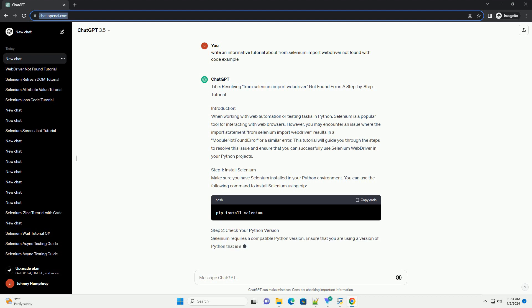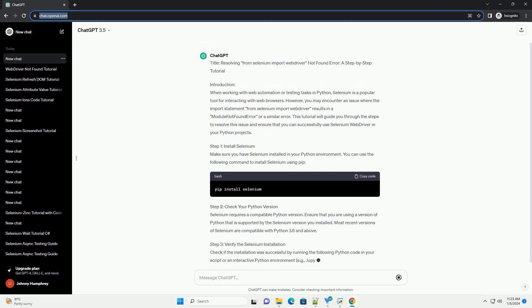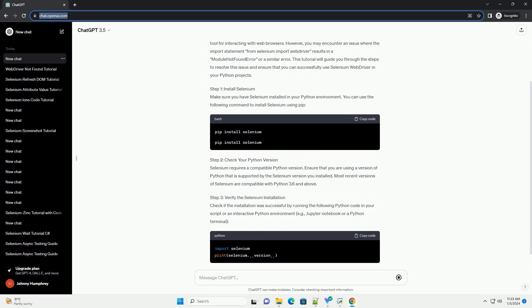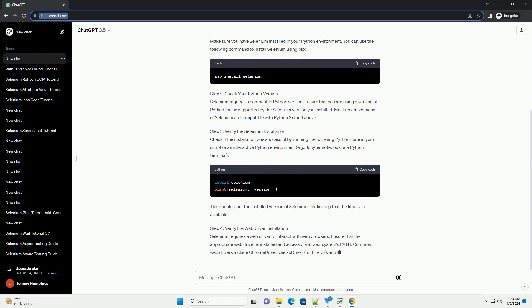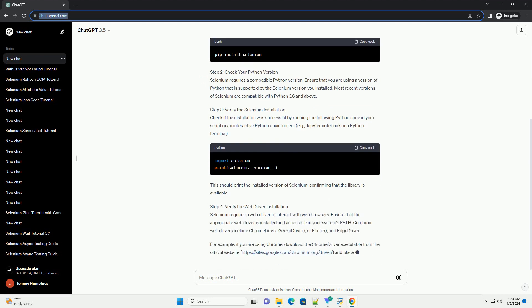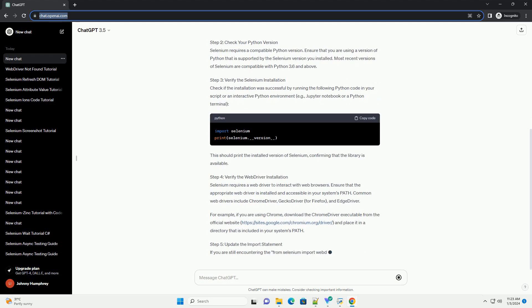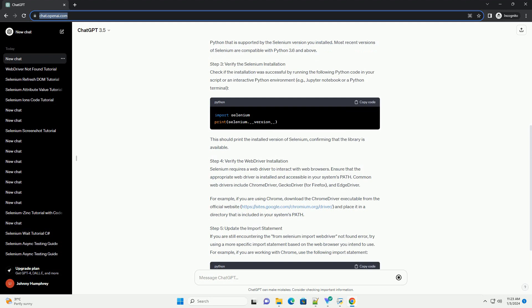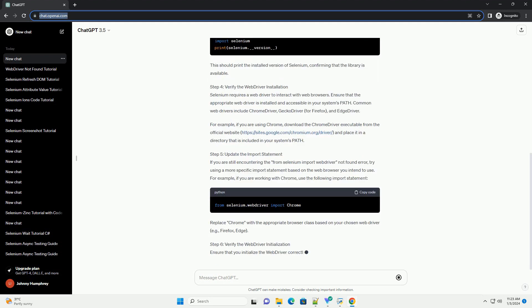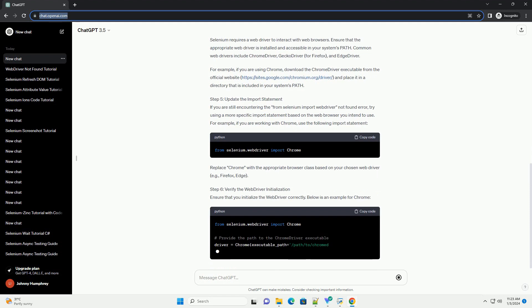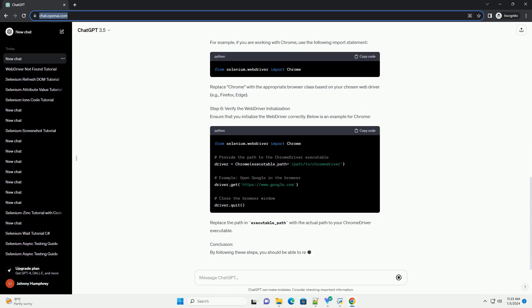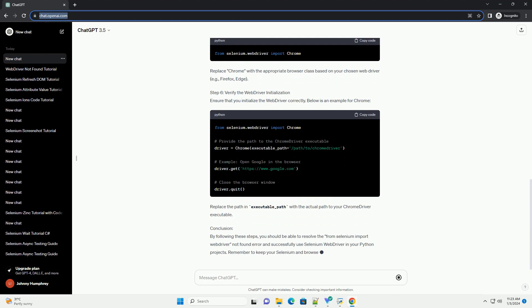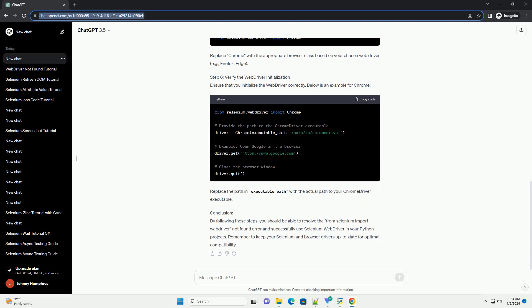Introduction. When working with web automation or testing tasks in Python, Selenium is a popular tool for interacting with web browsers. However, you may encounter an issue where the import statement from Selenium Import Web Driver results in a module not found error. This tutorial will guide you through the steps to resolve this issue and ensure that you can successfully use Selenium Web Driver in your Python projects.